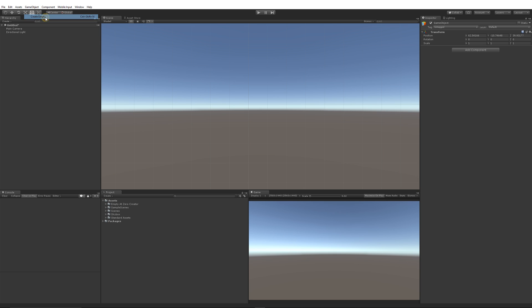When you create empty normally, it creates that empty game object where we could organize things inside as a sort of folder. You can see that the transform values on the right hand side are wrong. We'd have to reset it just to make sure everything was at a neutral position.